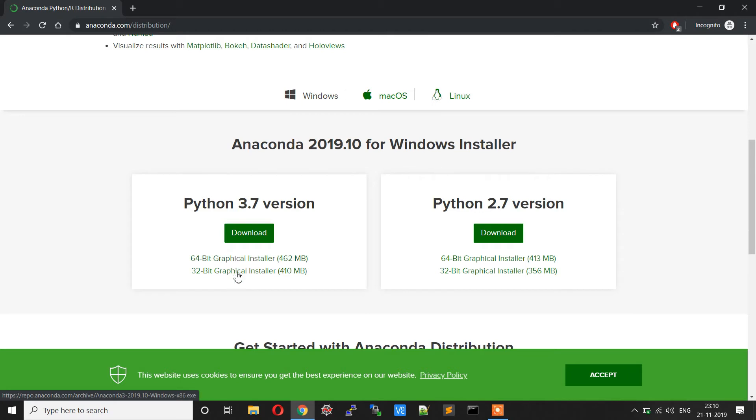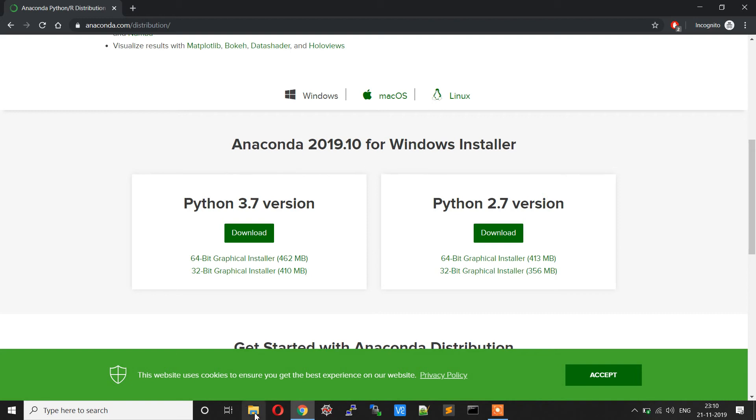I have already downloaded the installer, so I will not do it again. Instead, I will open the installer and show you how to install.